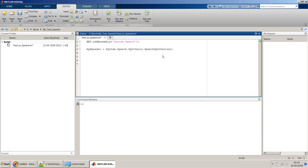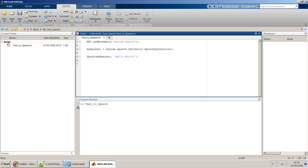Our basic object is ready — we can use this object to speak out text. We call Speak on the mySpeaker object and pass in a string. Let's pass 'Hello World', simulate and see what happens. Hello World. Perfect — you saw that MATLAB was able to read whatever I typed.